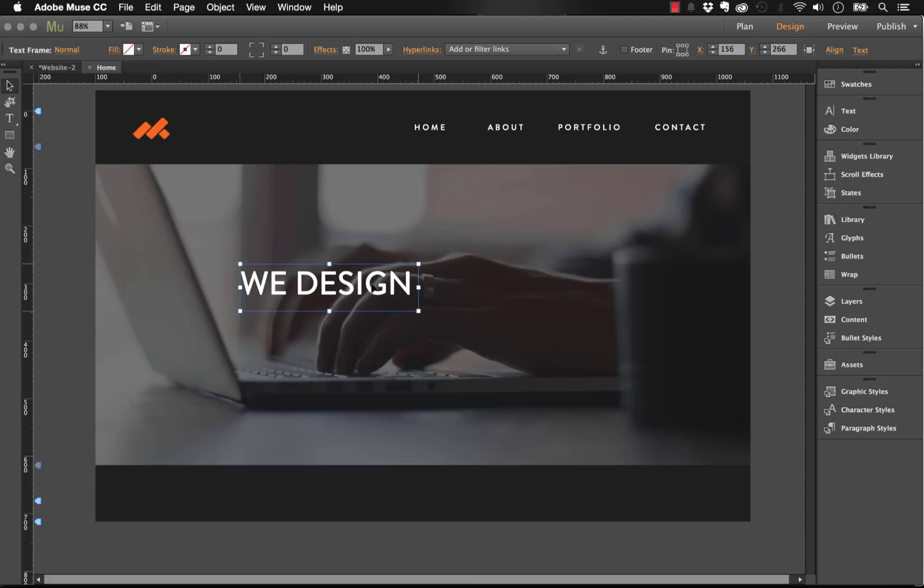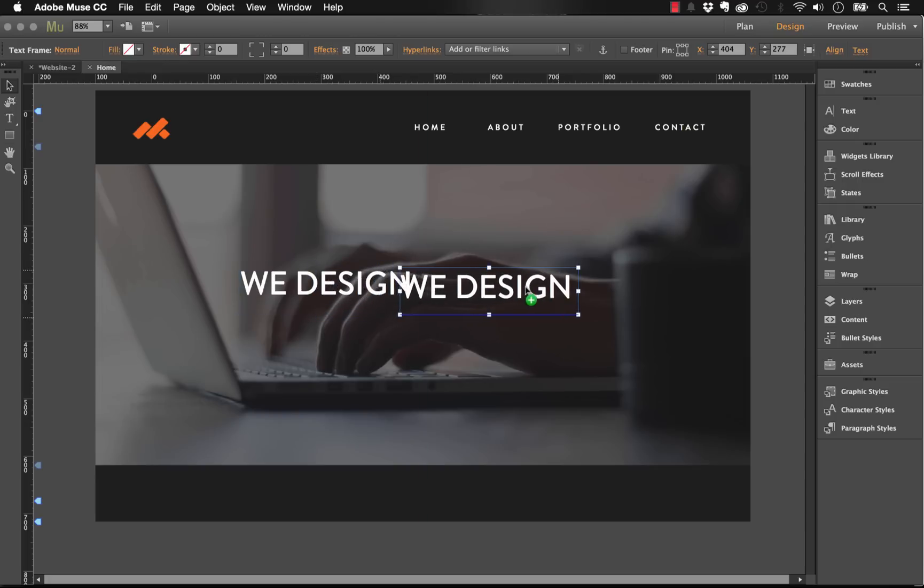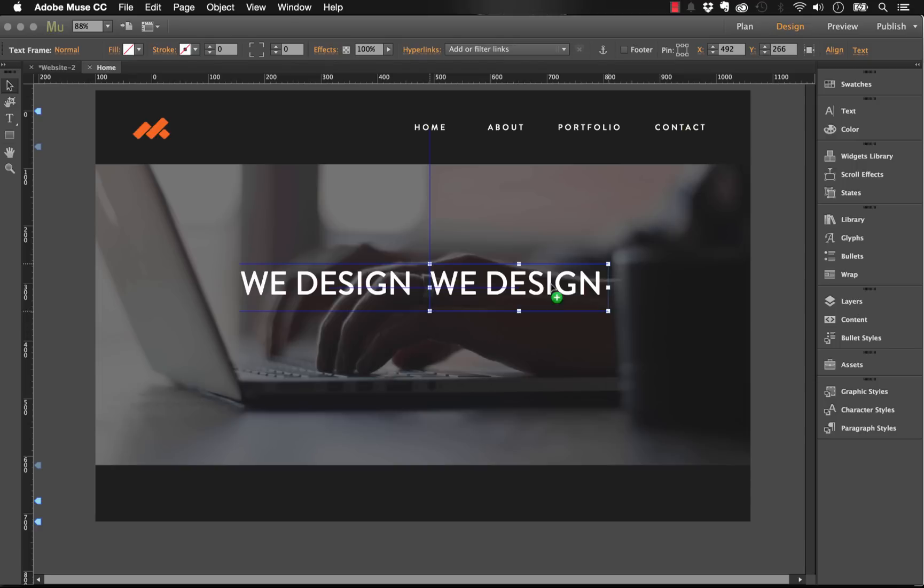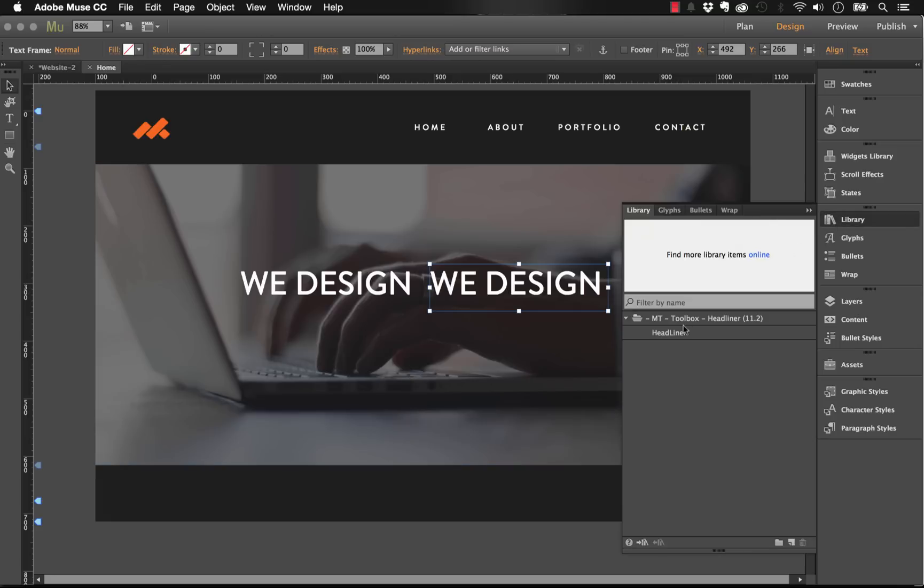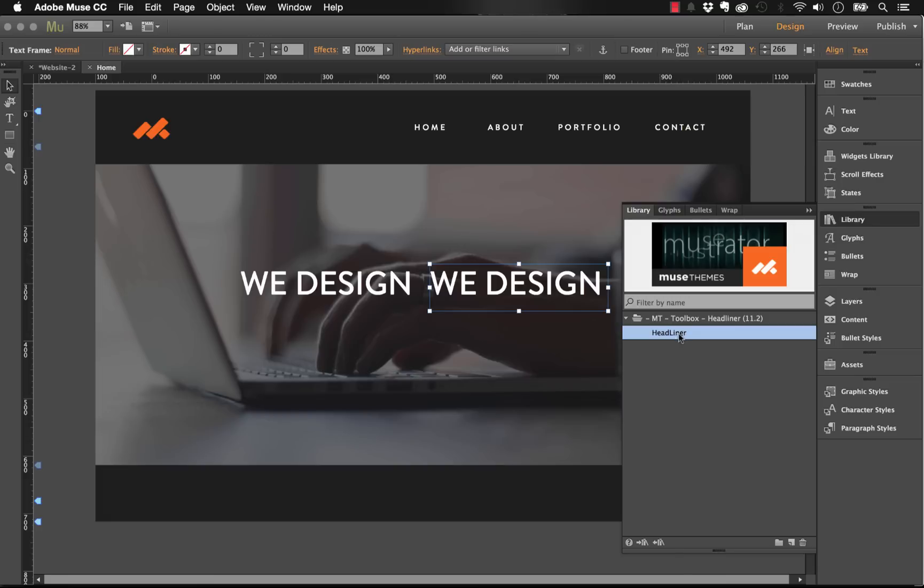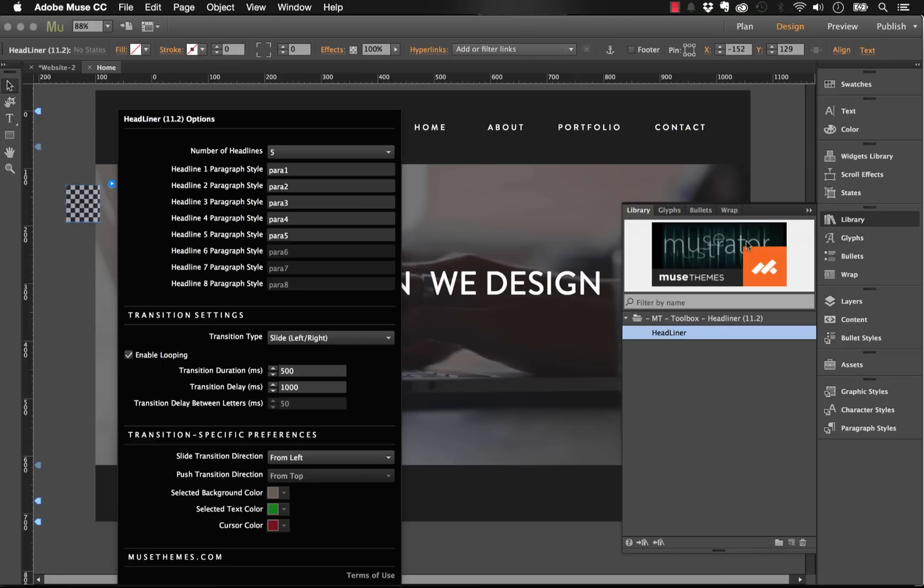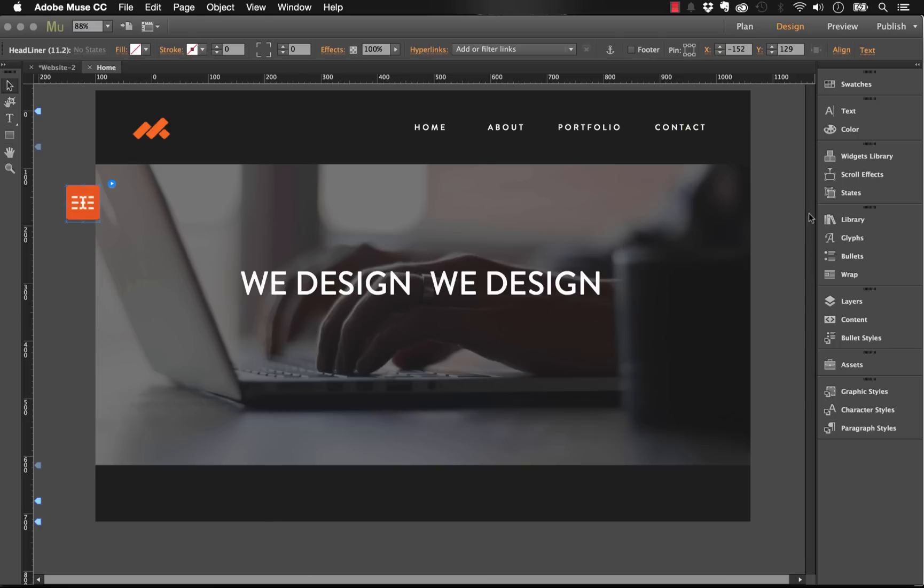Now I'm going to duplicate this text over by holding the option key and dragging. This is the area where I'm going to replace the words we want to use for this widget. Let me drag the widget out on the page. It's called the headliner widget. It'll be here in your library panel once you've double-clicked it.